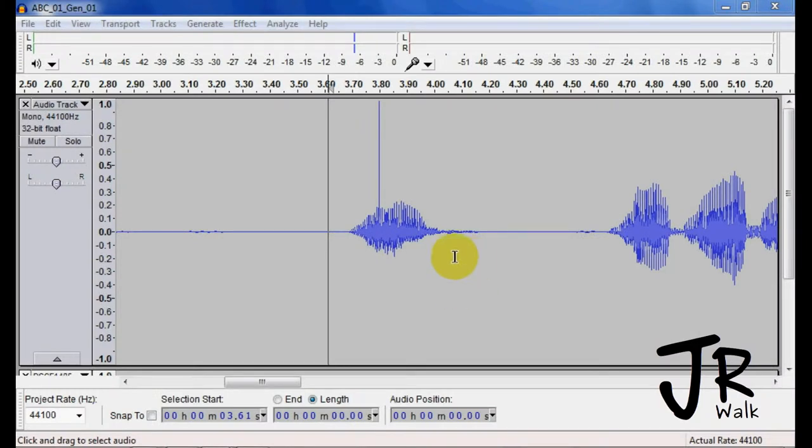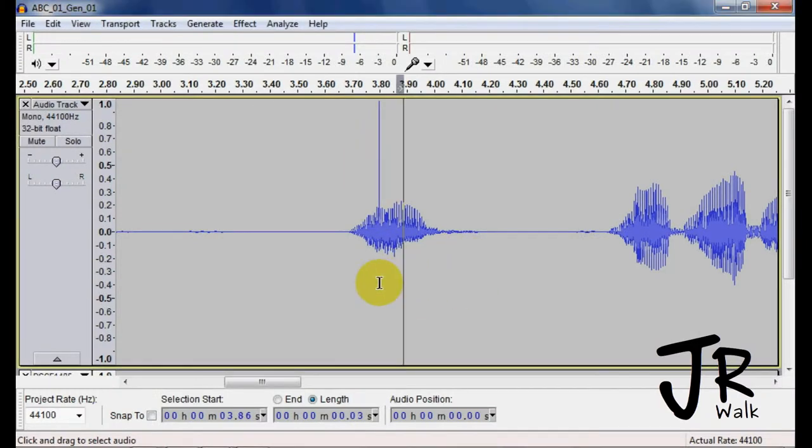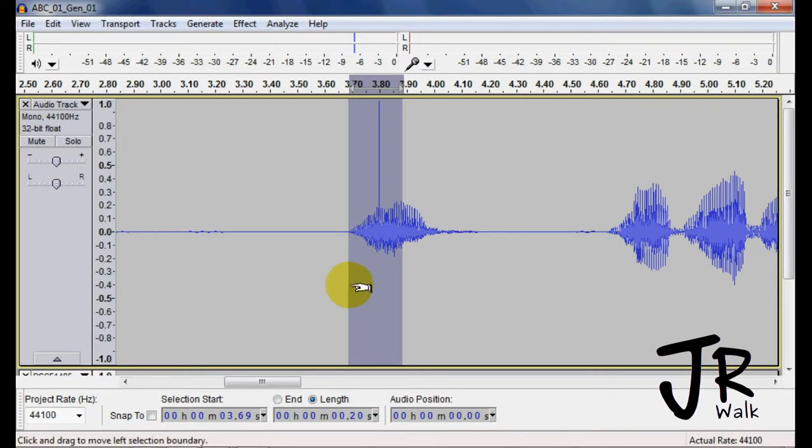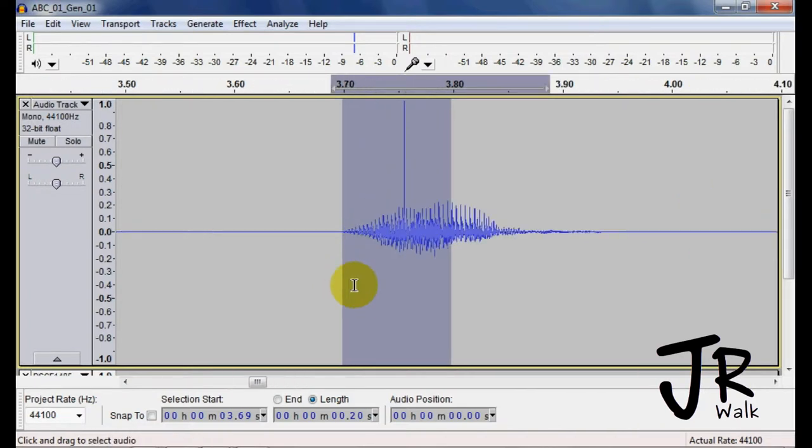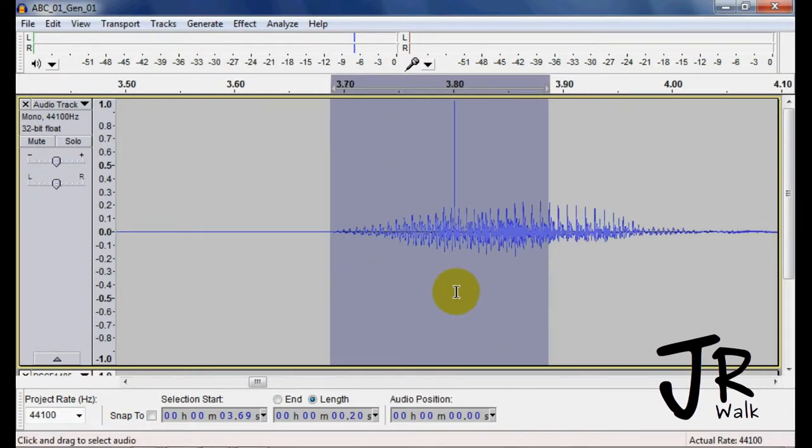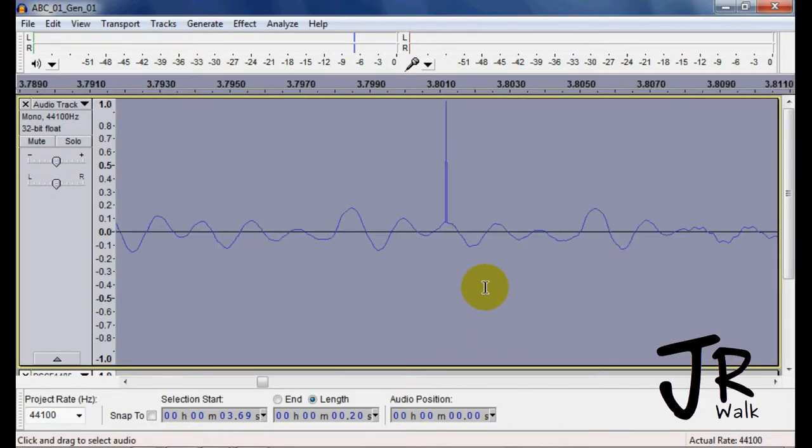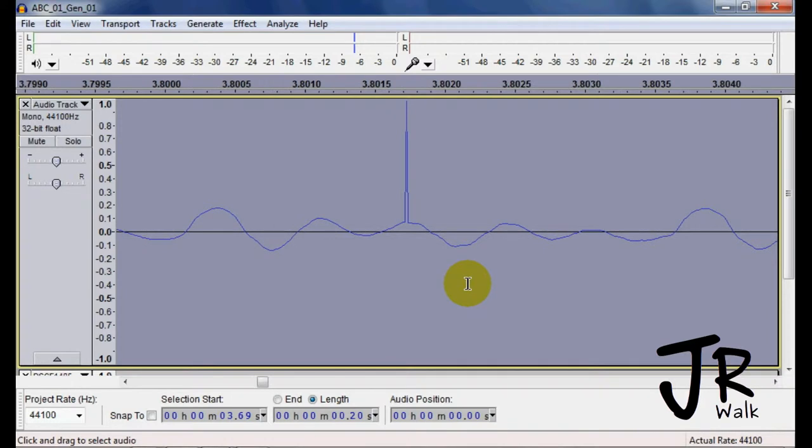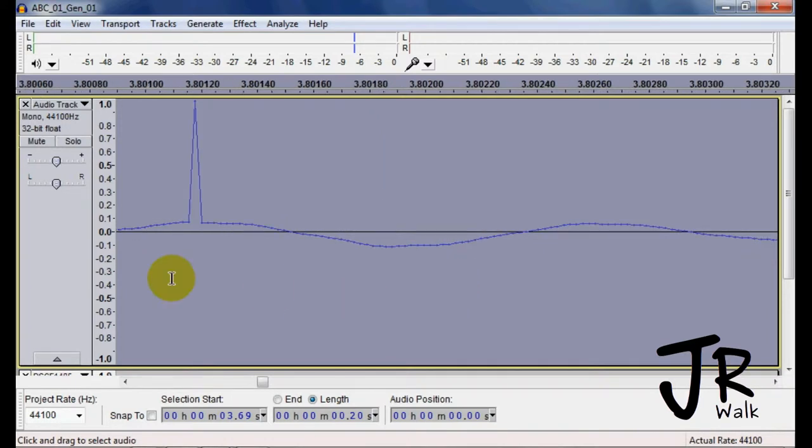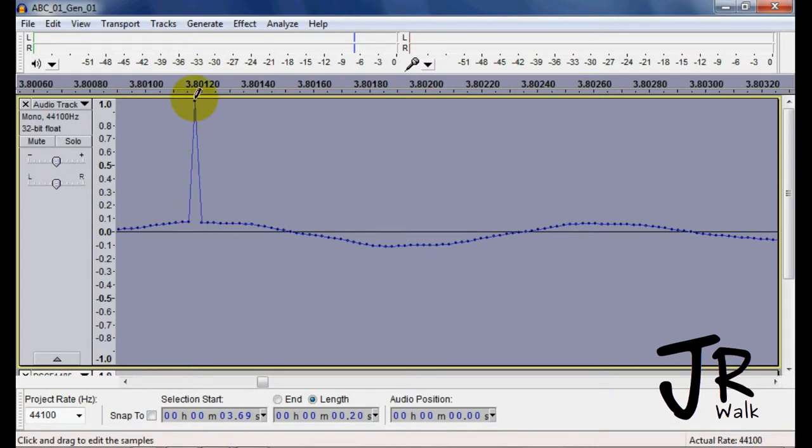If you have a spike or something wrong with your file here, you can zoom in on it. And with the pencil tool, you can go in and try to adjust it.